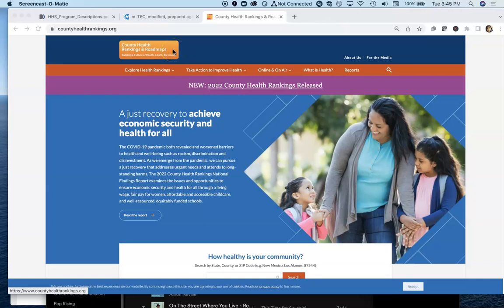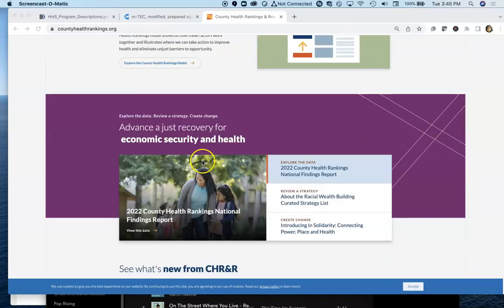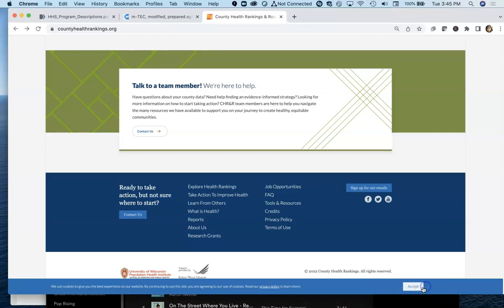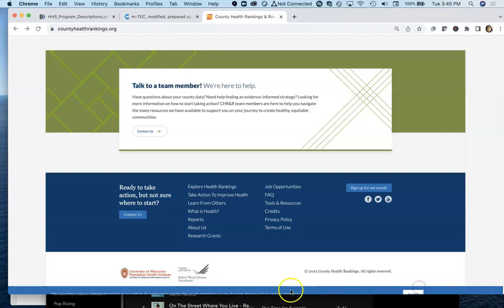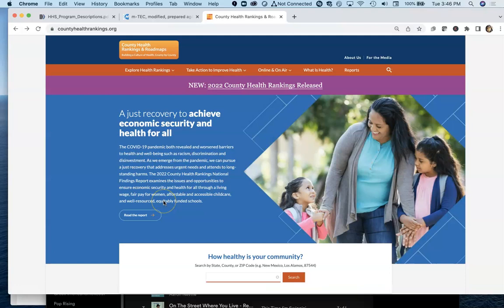So you're interested in getting health information for any county in the United States. County Health Rankings and Roadmaps is actually a really good source to go to. You can go to it at countyhealthrankings.org. This is actually ran out of the University of Wisconsin's Population Health Institute, and that organization receives funding from the Robert Wood Johnson Foundation to continue to run this website.